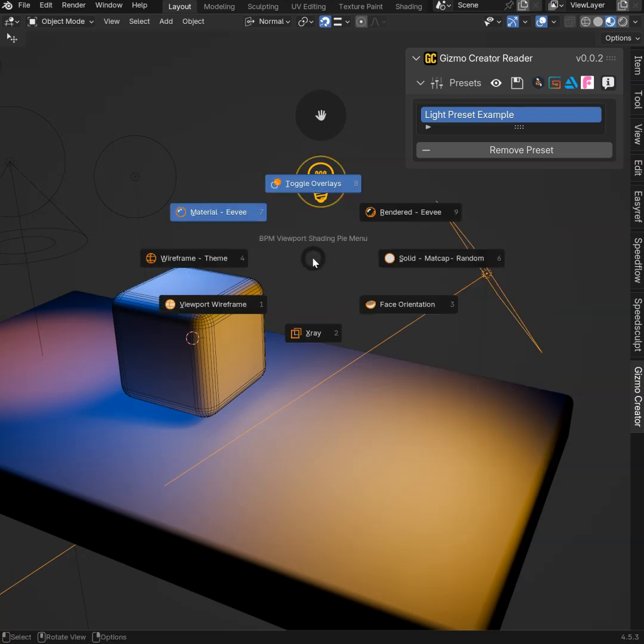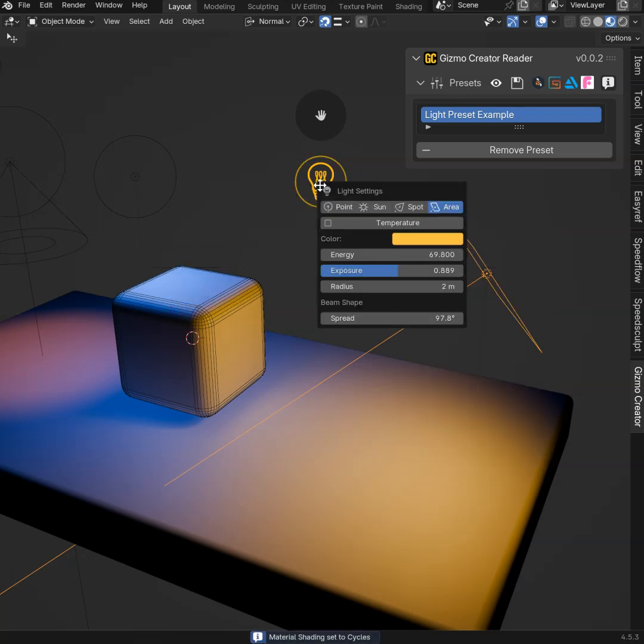If I switch to Cycle, just to show you. As you can see, the pop-up will change.